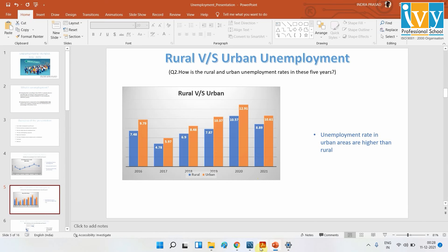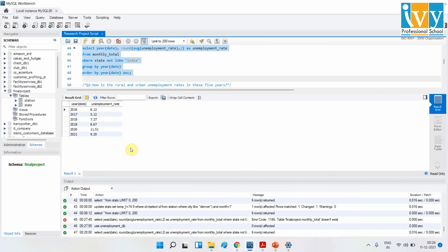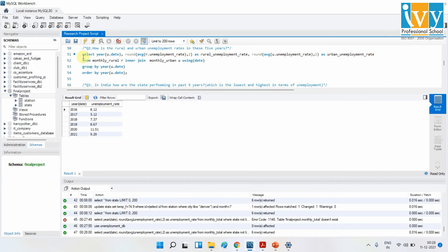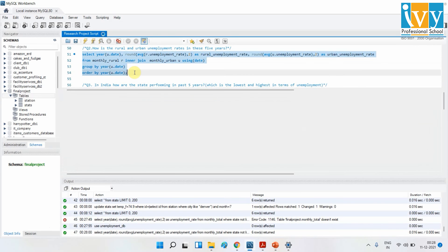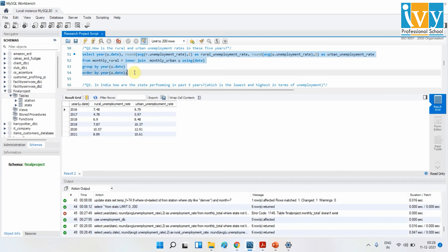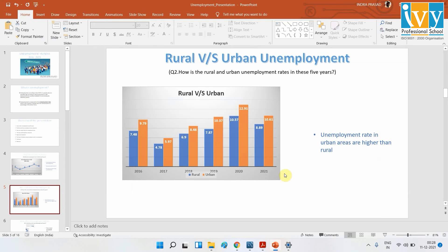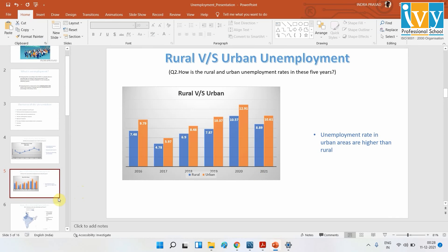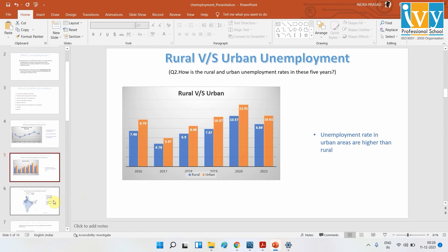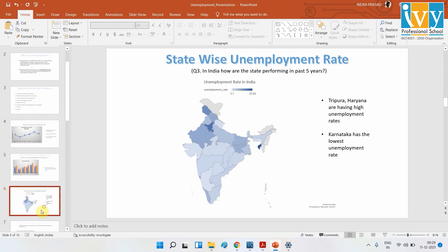So urban areas definitely have higher unemployment. I'll show you the query I used here. This is my query, and you can see that the urban areas are having a higher unemployment rate.